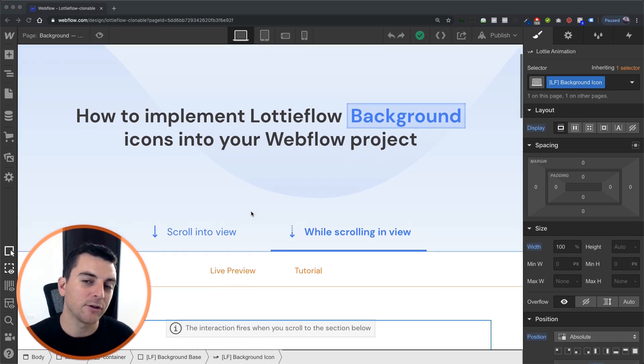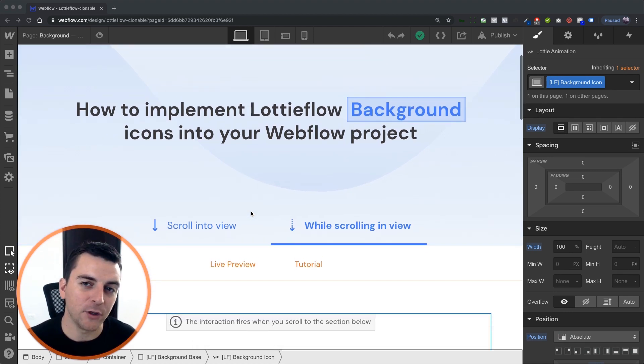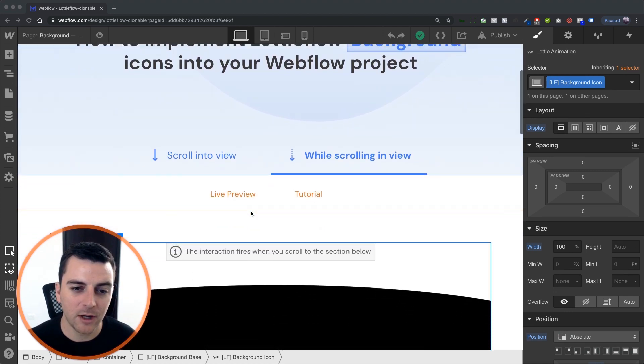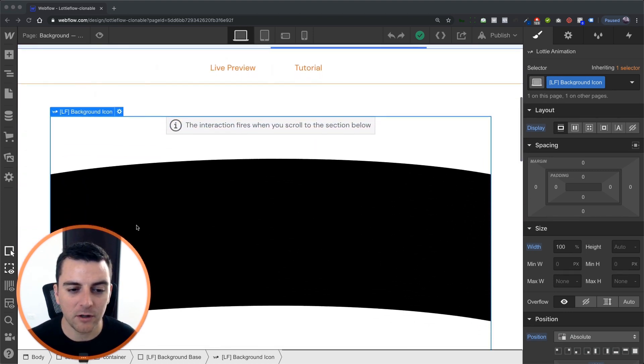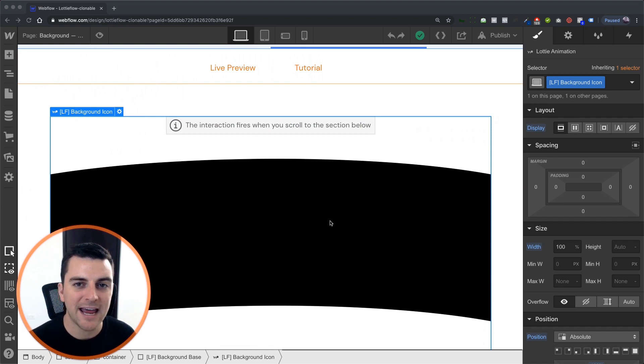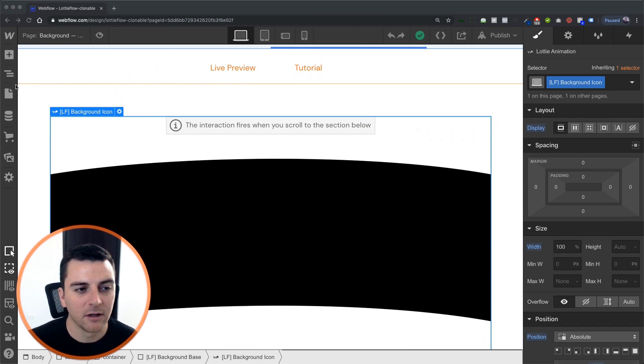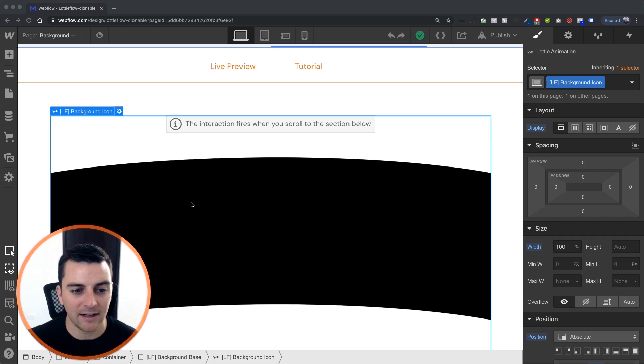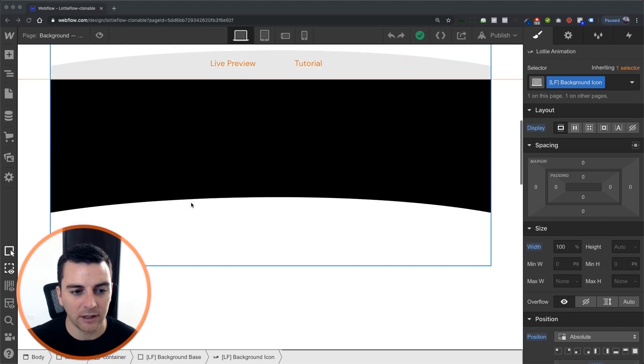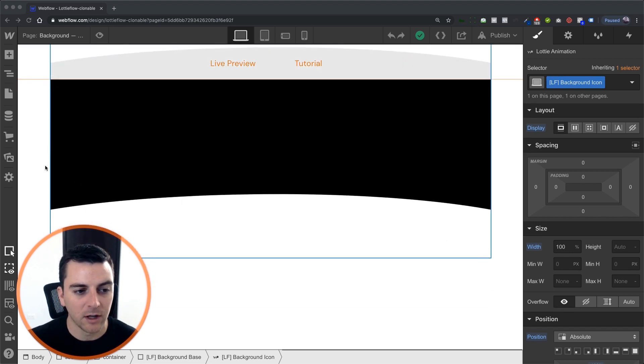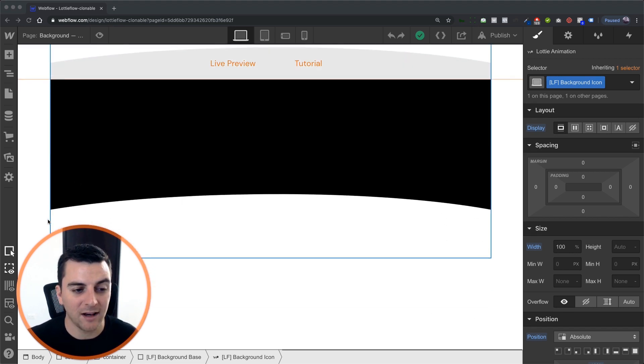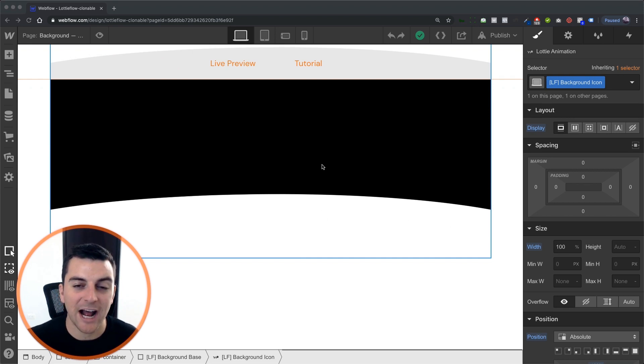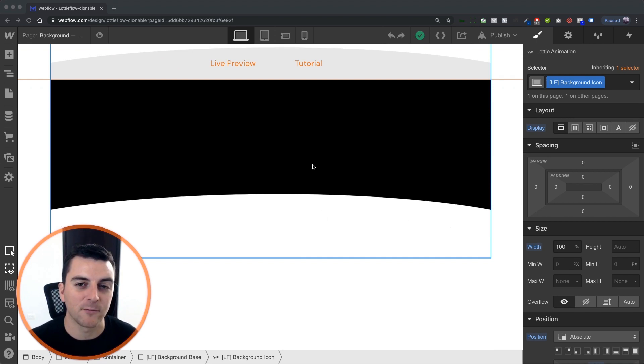If you saw the scroll into view video, you'll see that we are using the same exact Lottie file. We just don't have the base that we had in the scroll into view. On the last version, we had the base which stopped the bottom half of the animation from showing.